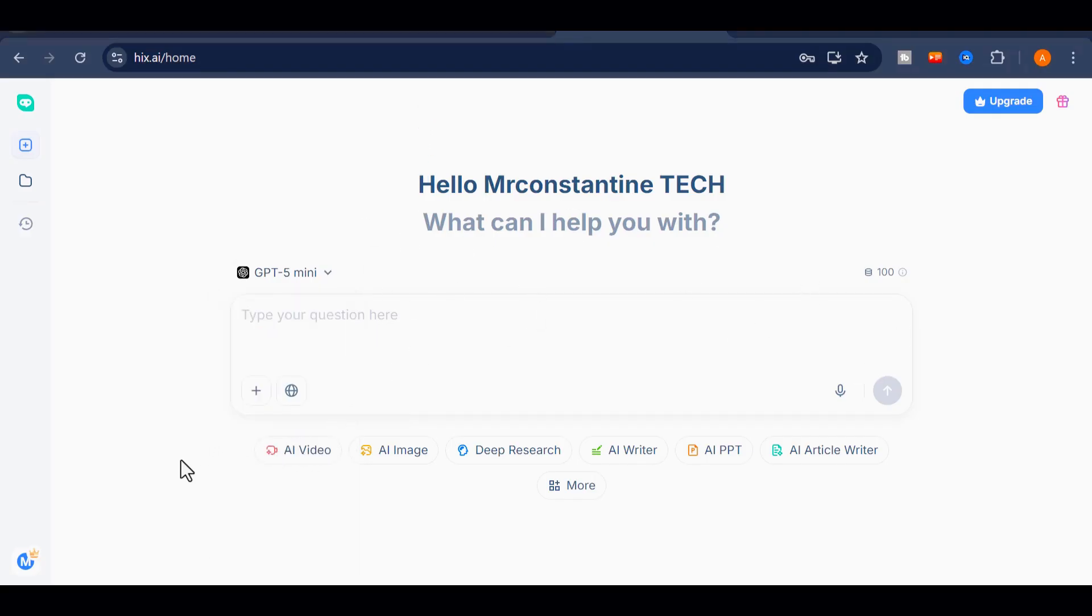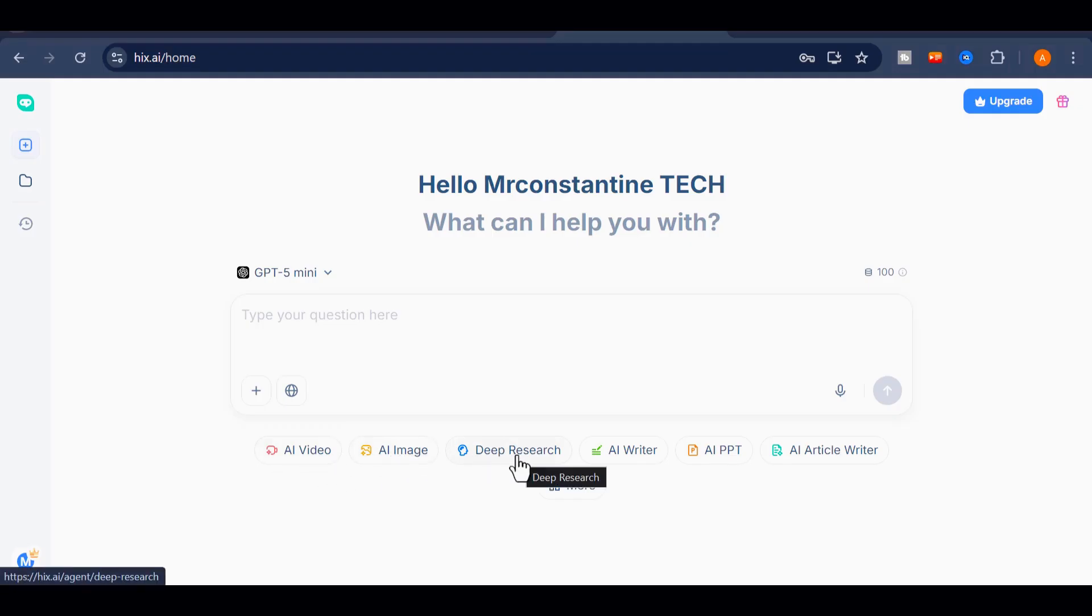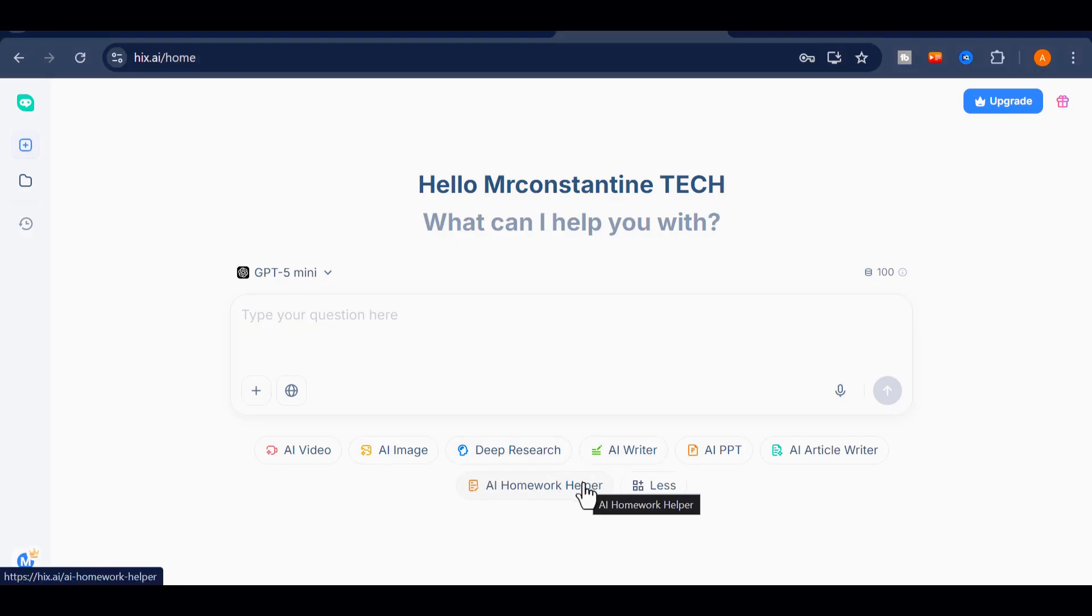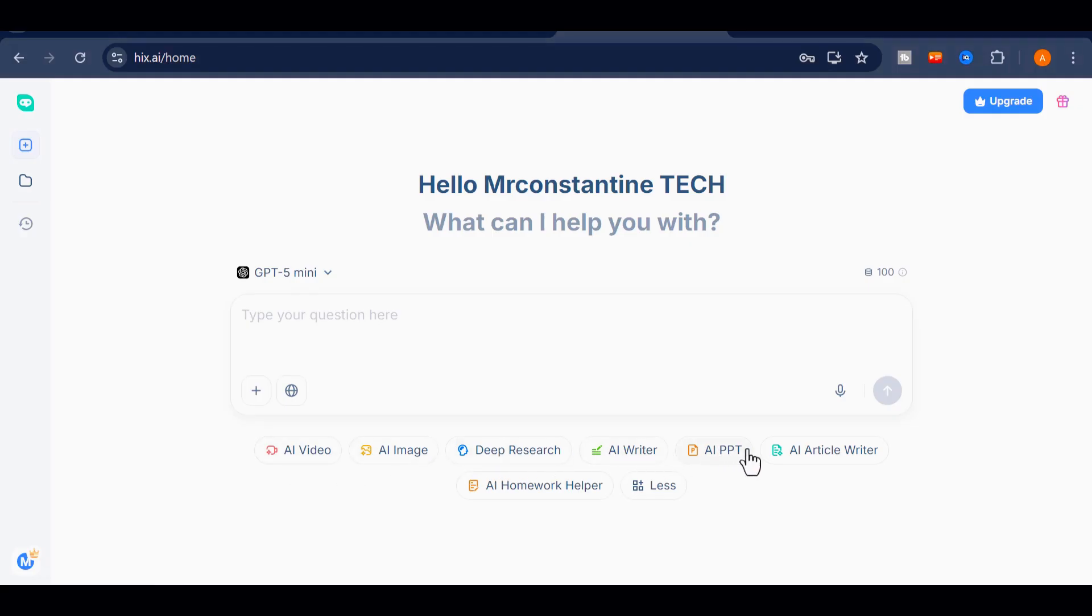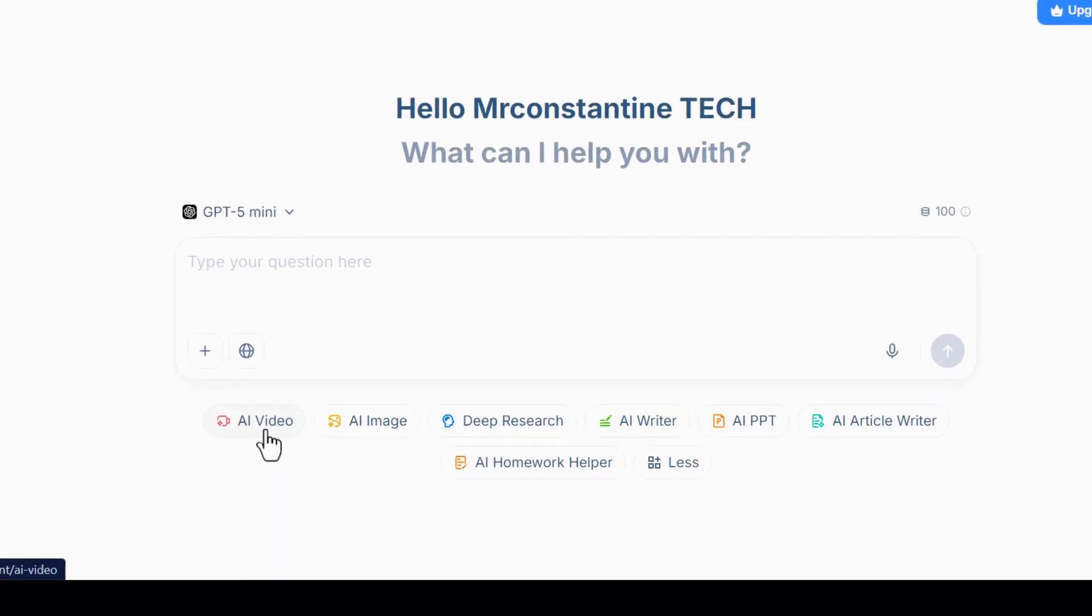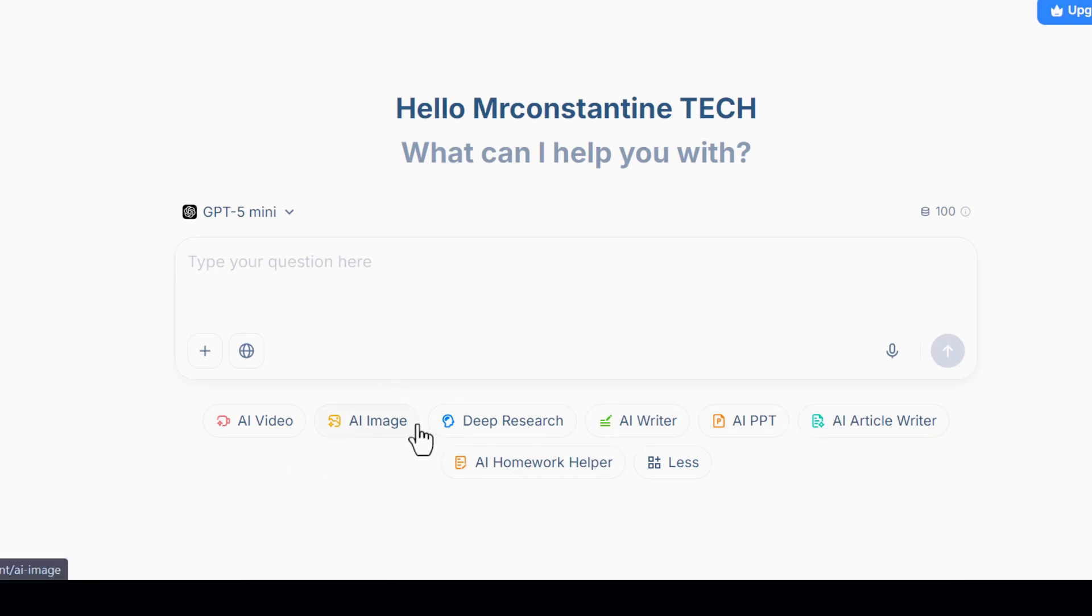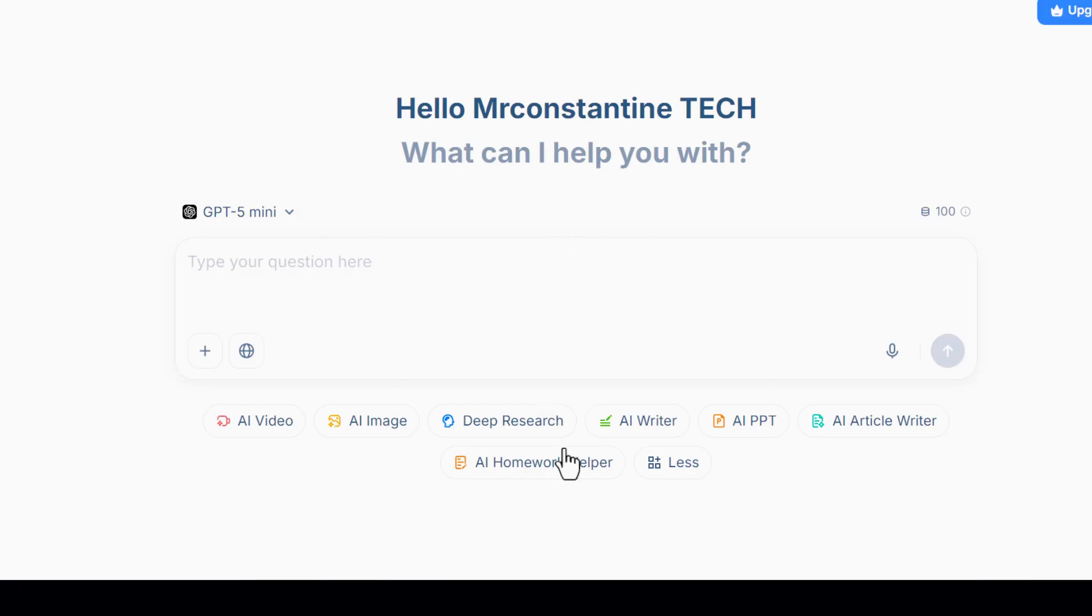Right below the main prompt box, you'll see a row of features that represents the heart of the platform. You'll find AI video, AI image, deep research, and several additional tools designed to handle different creative and analytical tasks. Each one is built to flow smoothly into the next, which means you can brainstorm, generate, refine, and produce content without breaking your rhythm.